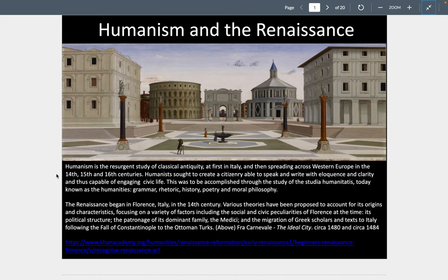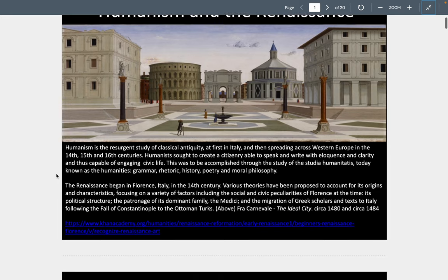Something else we should remember is that the closing of Constantinople is going to lead to the age of exploration. When we talk about Magellan and Christopher Columbus and all of them, they are all living through this Renaissance, and that is a major part of the Renaissance that we won't be touching on in this chapter.